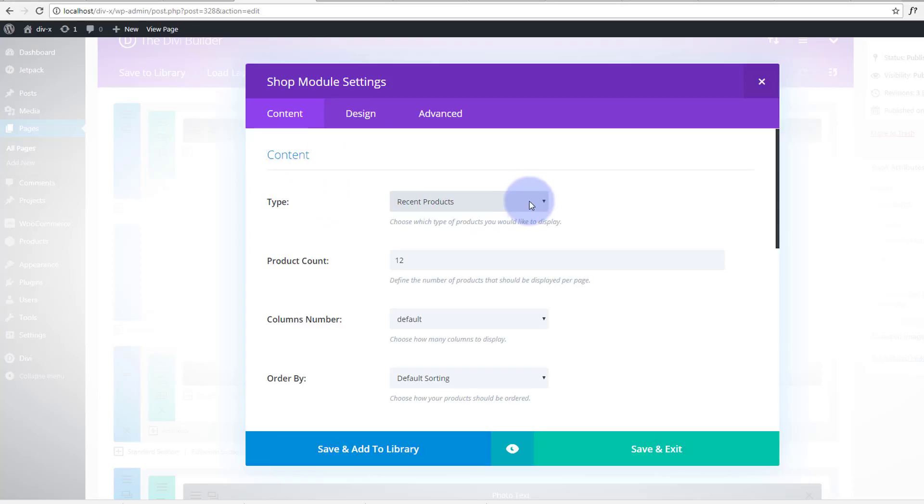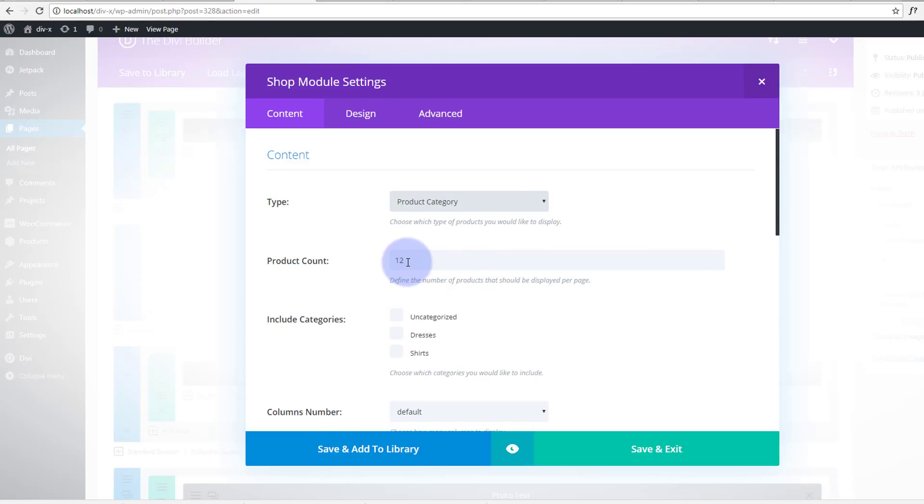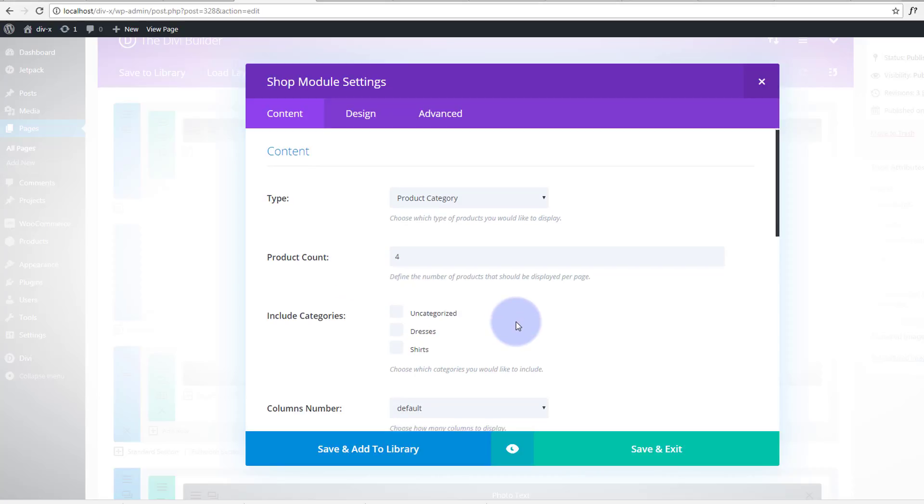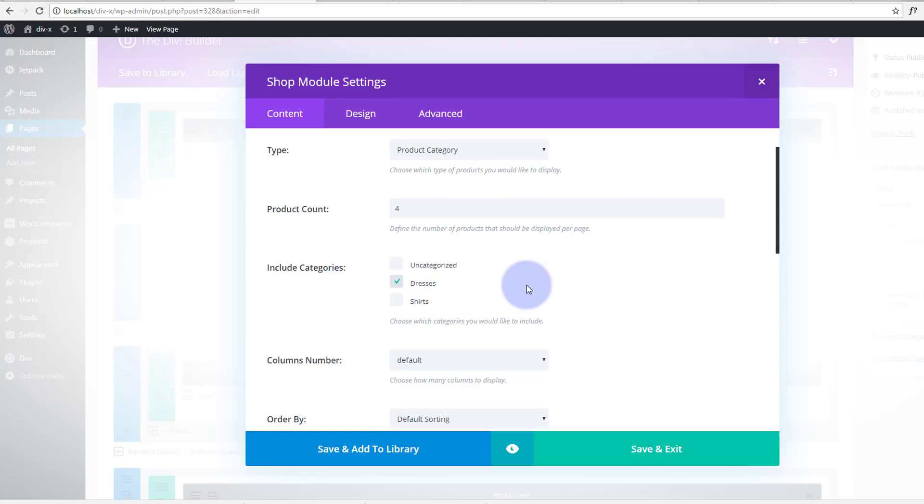Now you've got options. Well I'm gonna insert a product category and I've only got four of them so I'll put the count to four. And we'll make this dresses. When you select category, any categories that you've created in WooCommerce will show up here and you just need to check the category that you want to use.